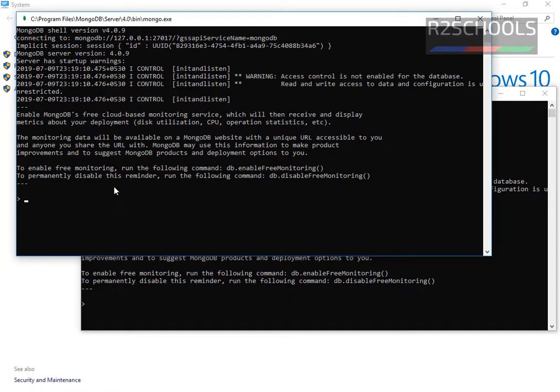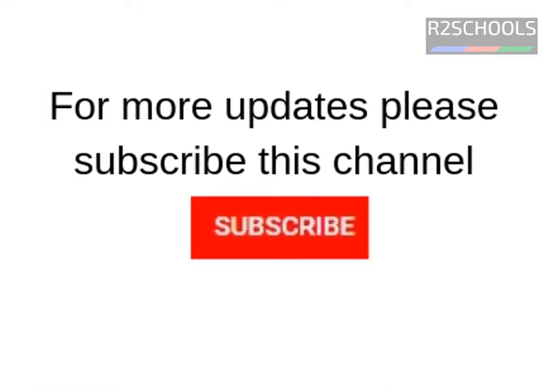So in this video, we have covered how to set environment variables path for MongoDB. For more MongoDB videos, please subscribe my channel. Thank you.